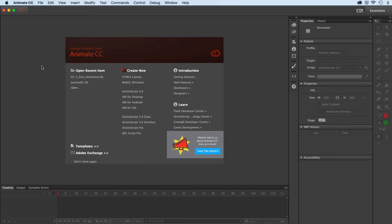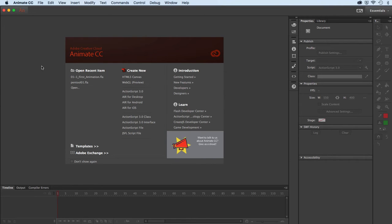In this demonstration, we're simply going to take a brief overview of Adobe Animate, formerly known as Flash. What I'll do is launch a file that I've supplied to you, and we'll just talk around some of the features once I open that.